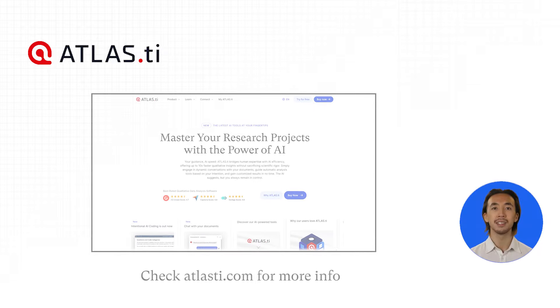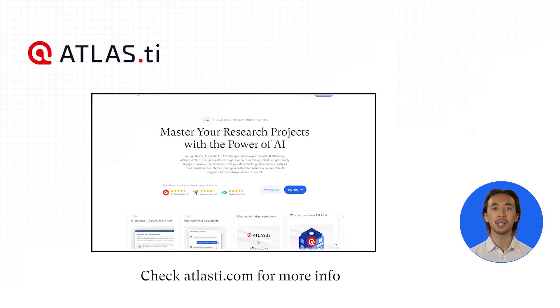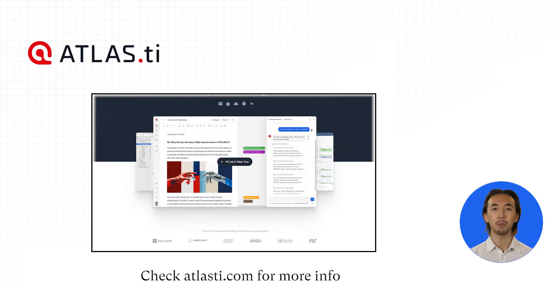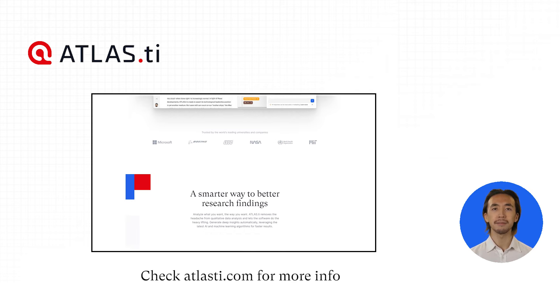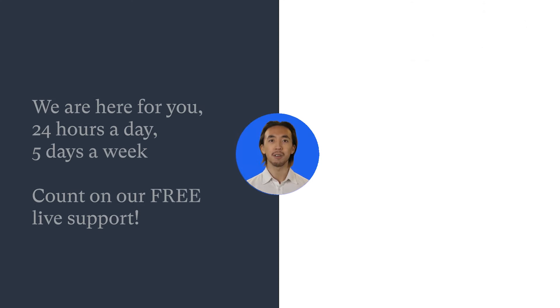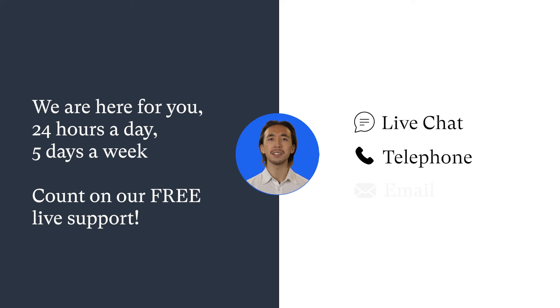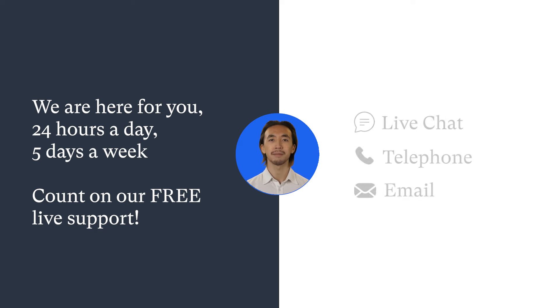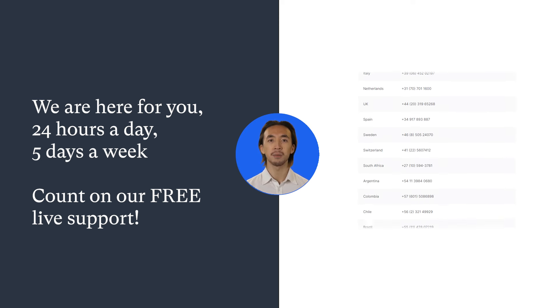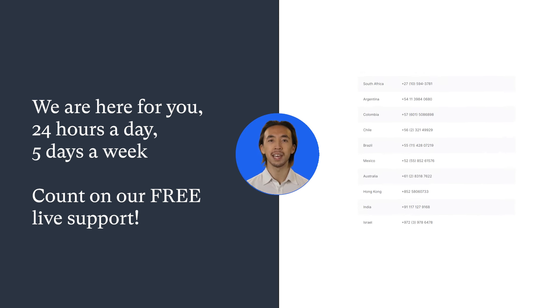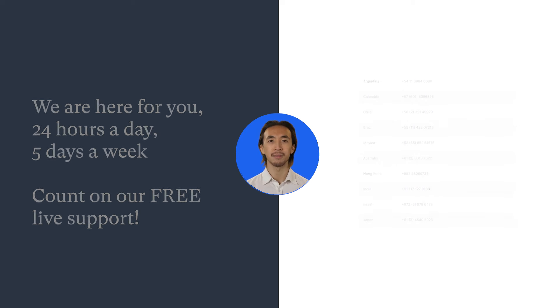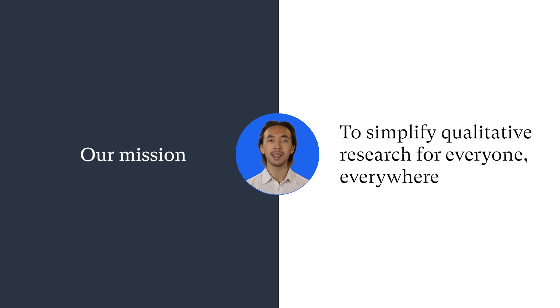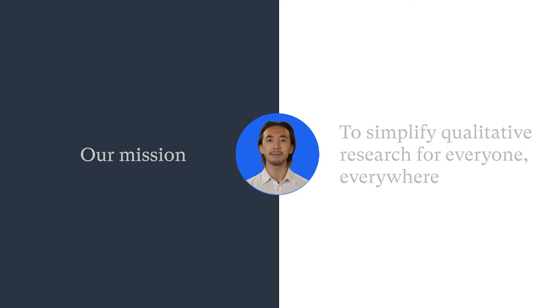For further guidance, check out the quick tour and other resources on our website. If you ever have any questions, please count on our free live support. We are here for you 24 hours a day, 5 days a week, via live chat, telephone, and email. We have many international telephone numbers, so you can call the number for your country and only pay any local fees. Our mission is to make qualitative research easier for everyone, everywhere, and we are here to help you succeed.